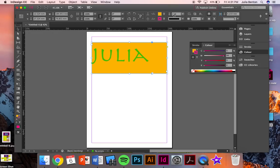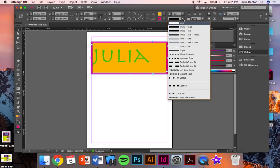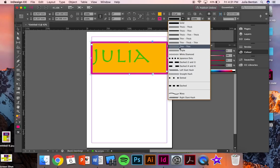And up here where it says one point, that can change the size of the border. And right here is the kind of border that you have.